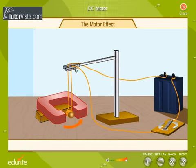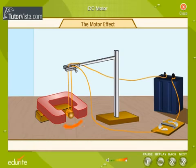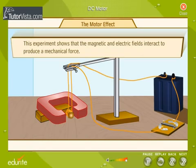The cork moves. Now, reverse the direction of the current. The cork moves in the opposite direction. This experiment shows that the magnetic and electric fields interact to produce a mechanical force. This is the principle of an electric motor.